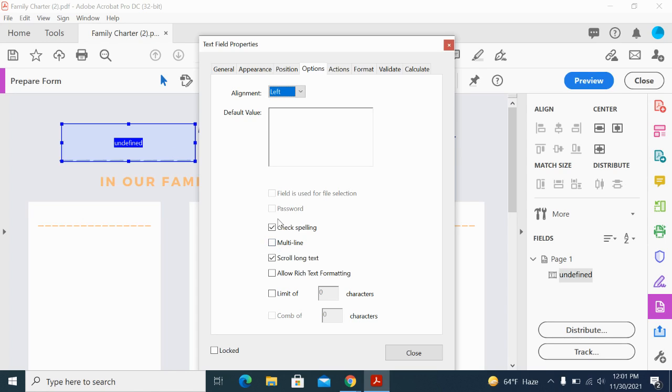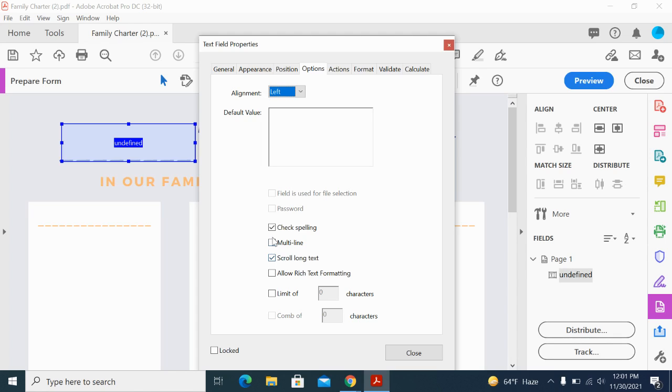Scroll Long Text will compensate for text that goes beyond the boundaries of that text field as well, so I can leave that. For this one maybe I'll allow rich text formatting, which will give them some options to edit their fonts.